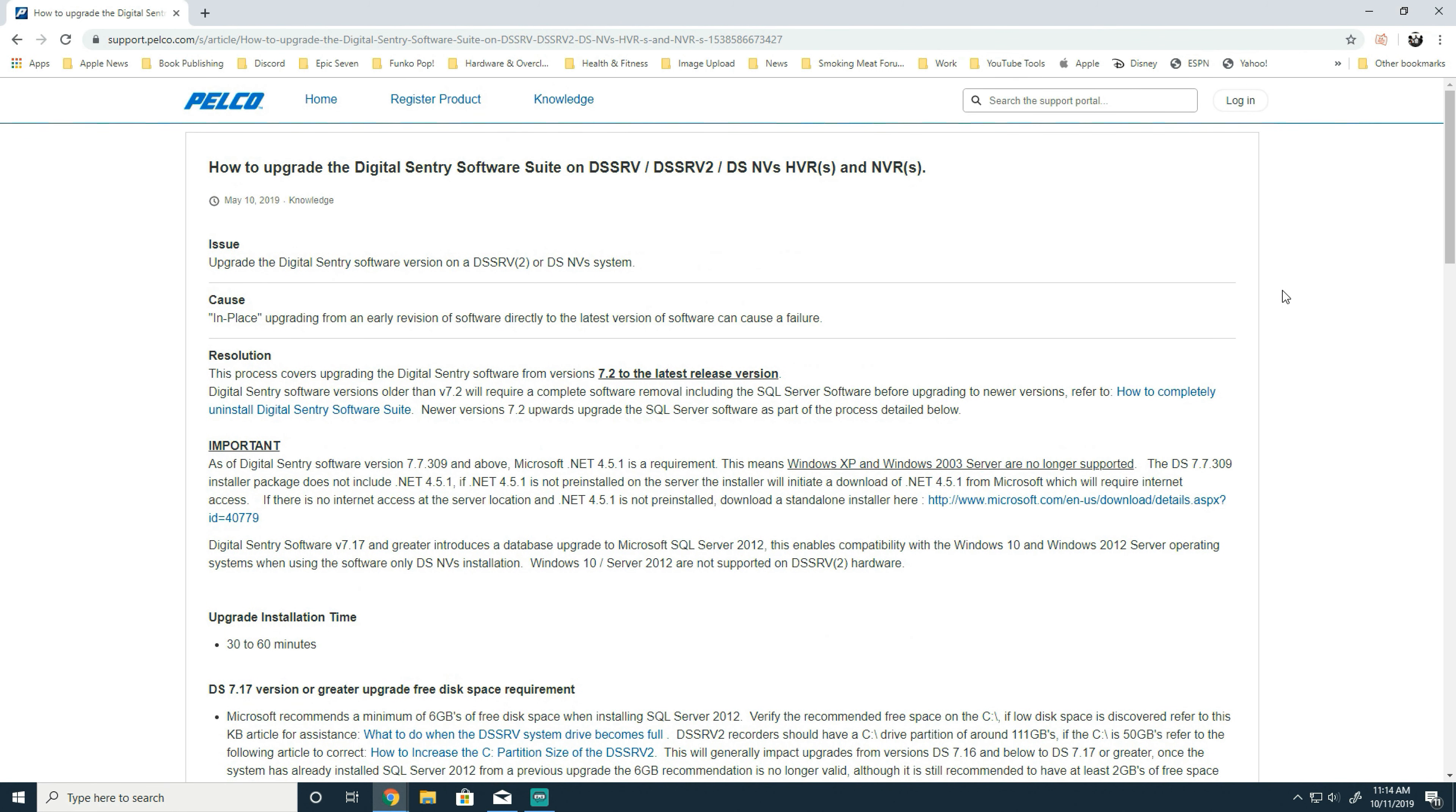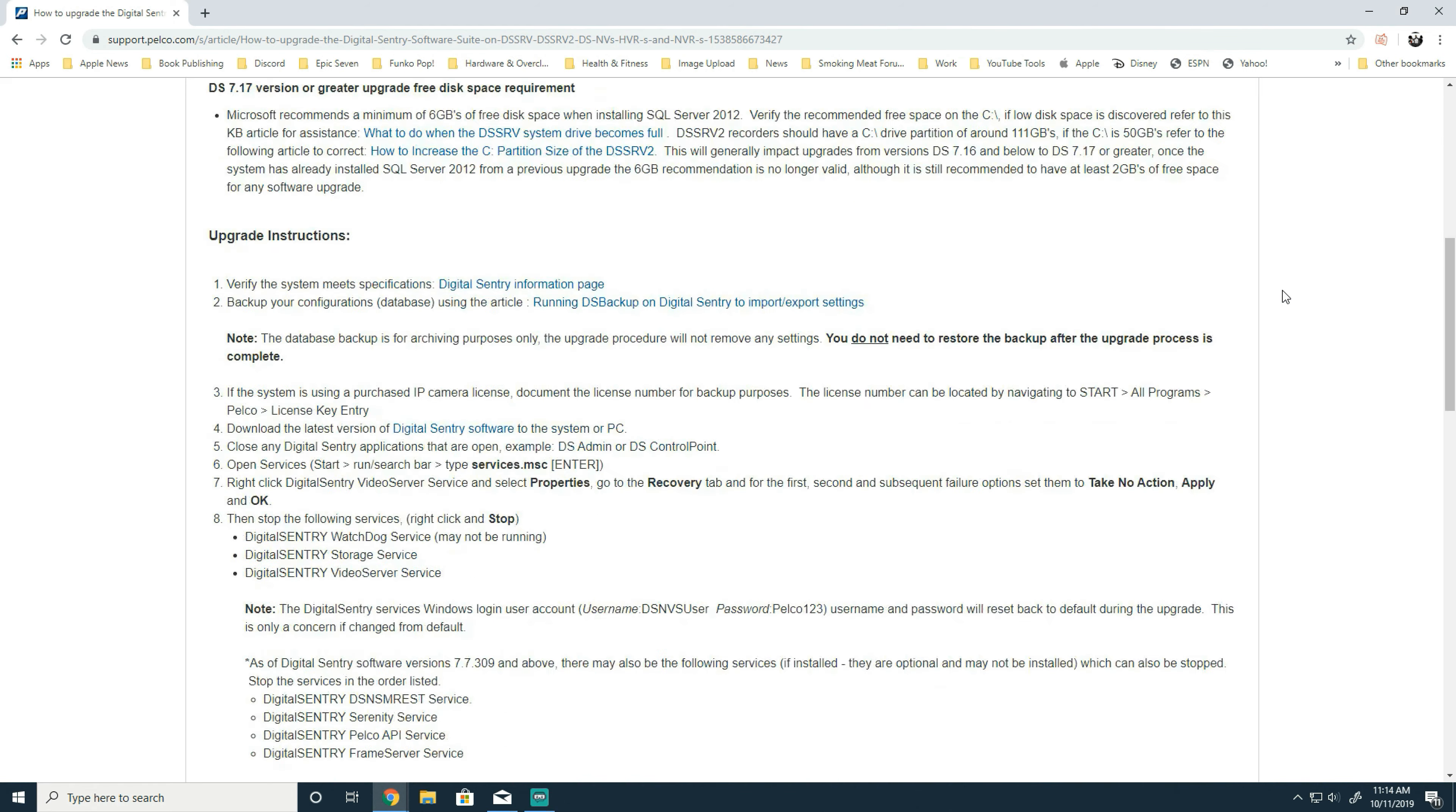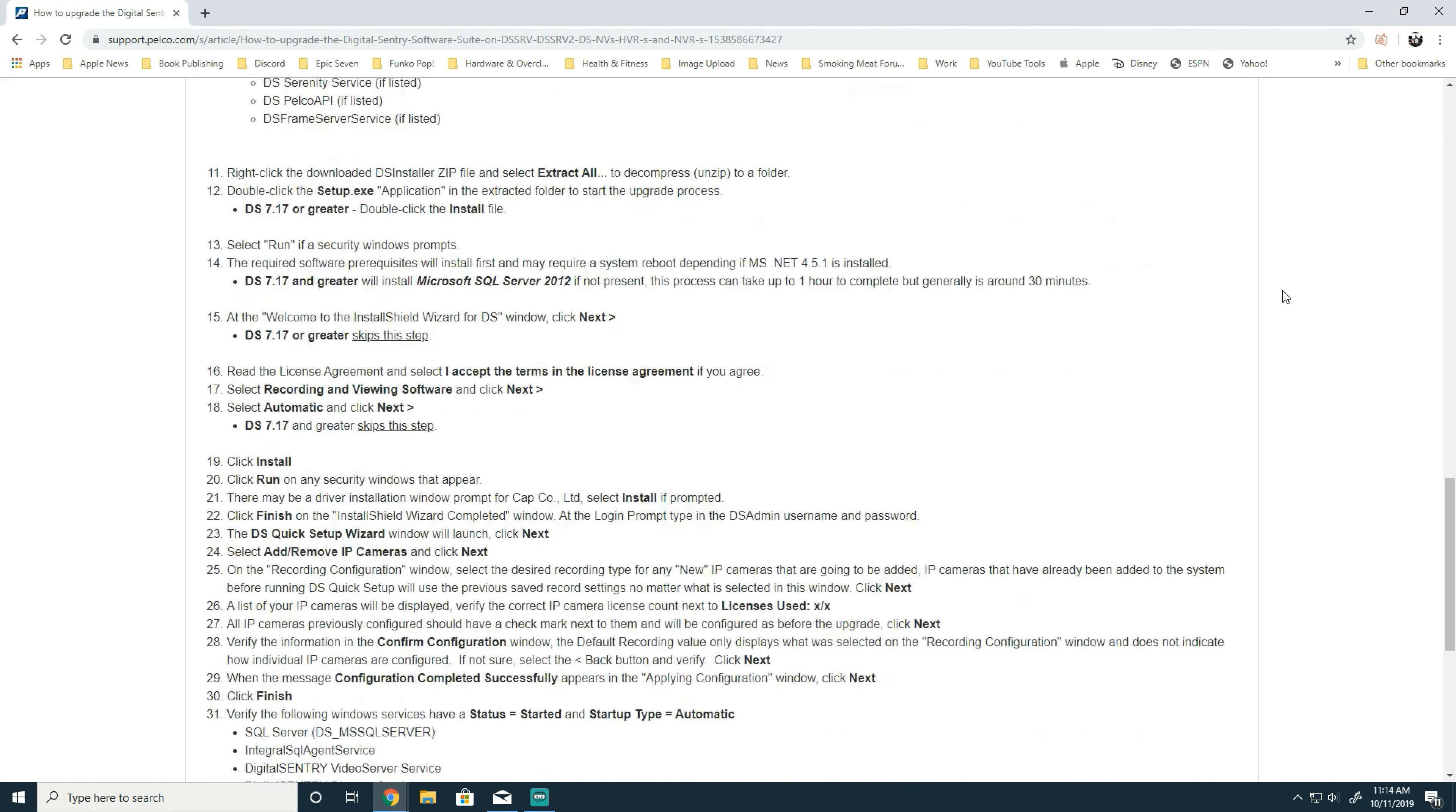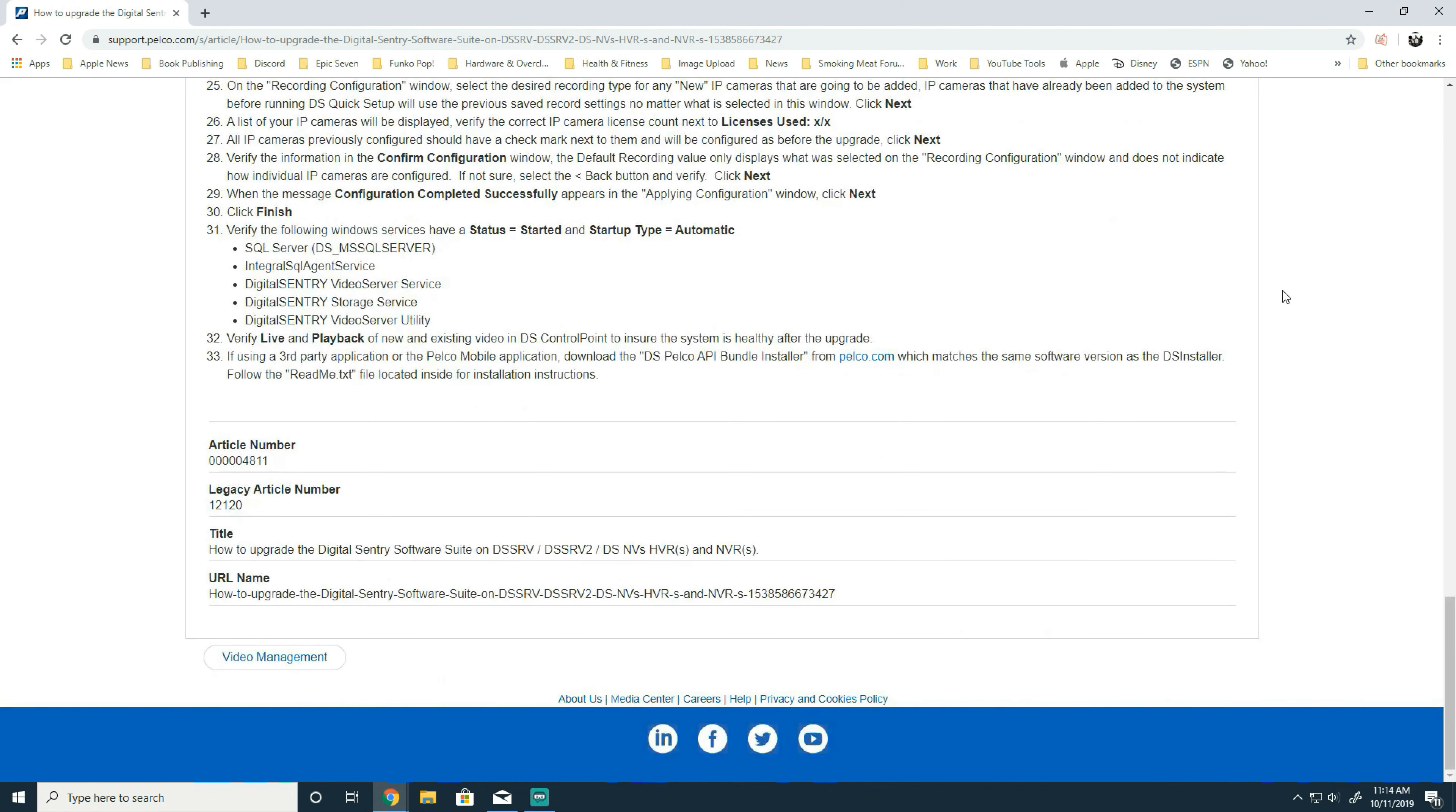...is available here in our knowledge base article. When going to our knowledge base site, you can simply type in 4811 for the Digital Sentry article, and that will bring this article up.